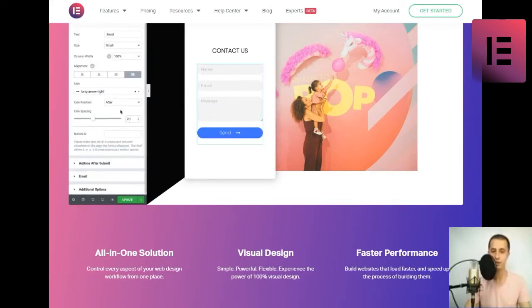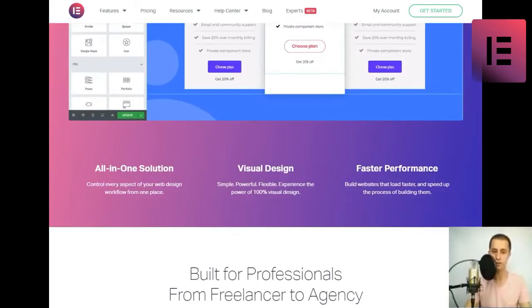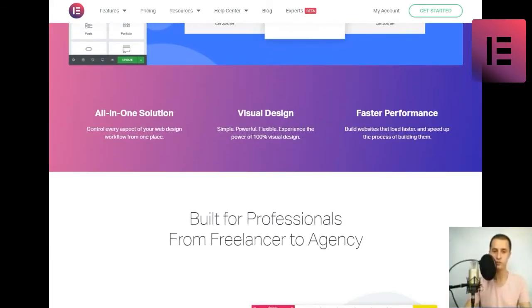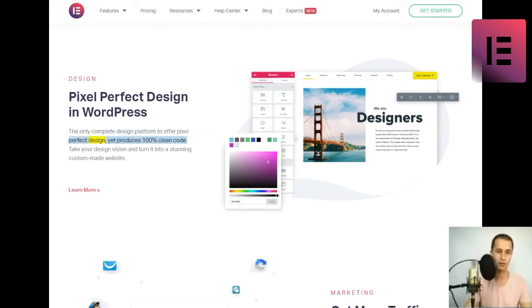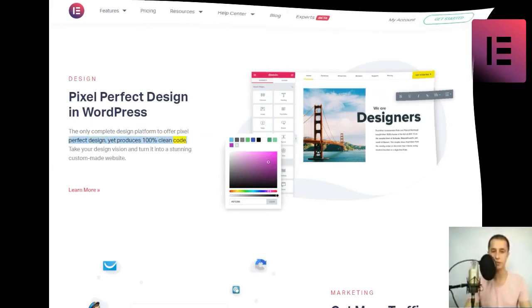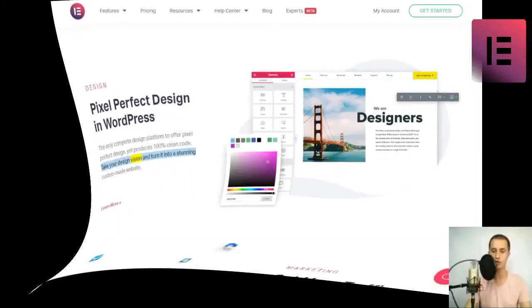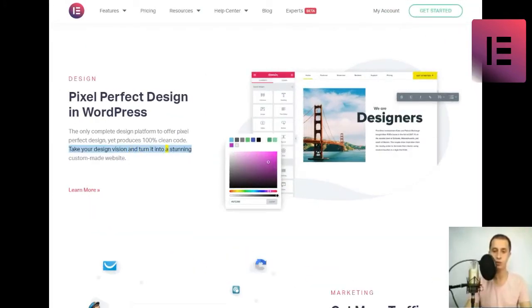Design. Pixel perfect design in WordPress. The only complete design platform to offer pixel perfect design, yet produces 100% clean code. Take your design vision and turn it into a stunning custom-made website. Learn more.